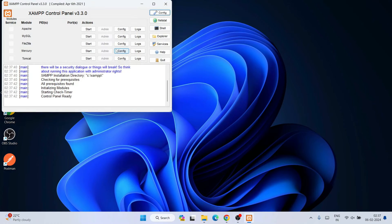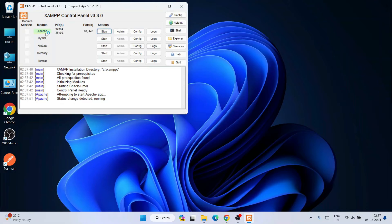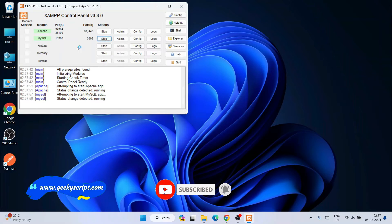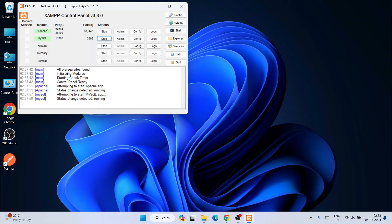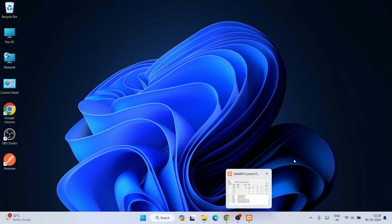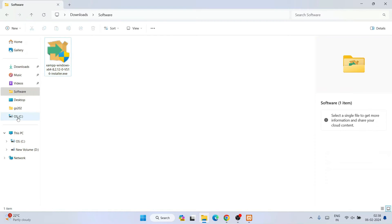The XAMPP Control Panel is now launched. The first thing you need to do is start Apache — click Start and you can see Apache is now running. Then start MySQL as well — click Start and MySQL is also started. Once both are running, you can minimize the XAMPP Control Panel.